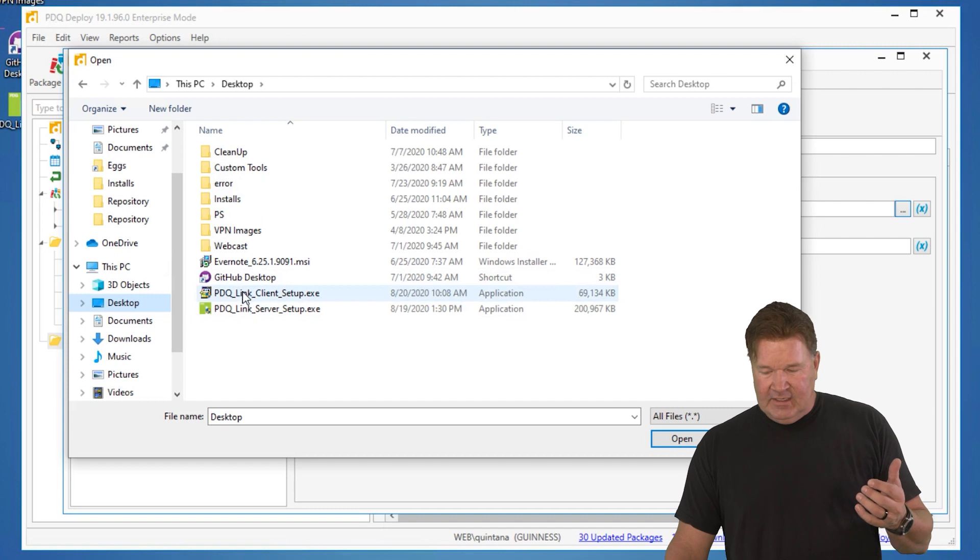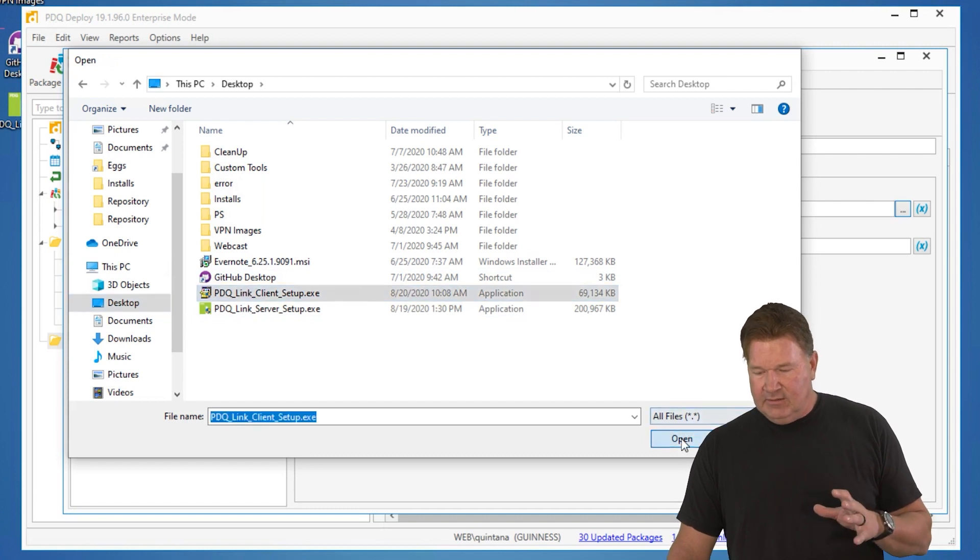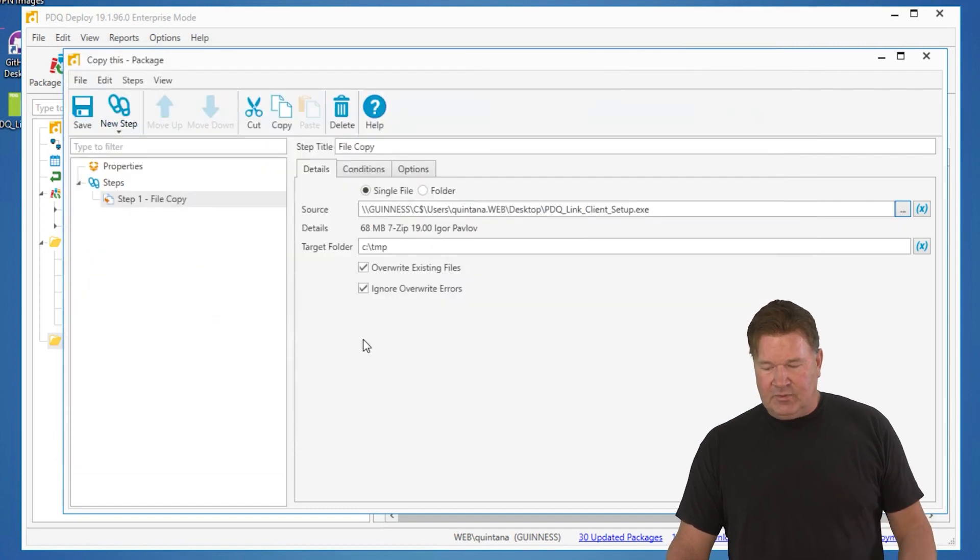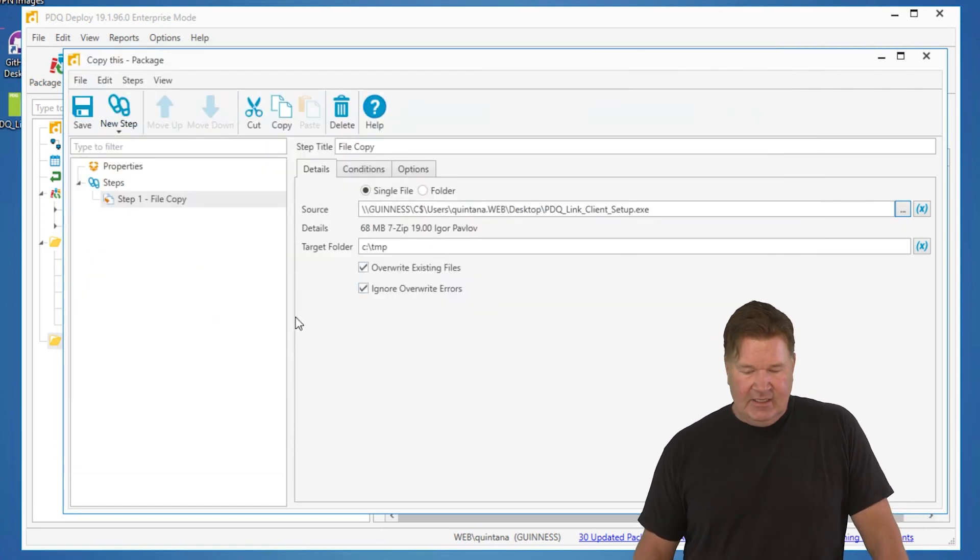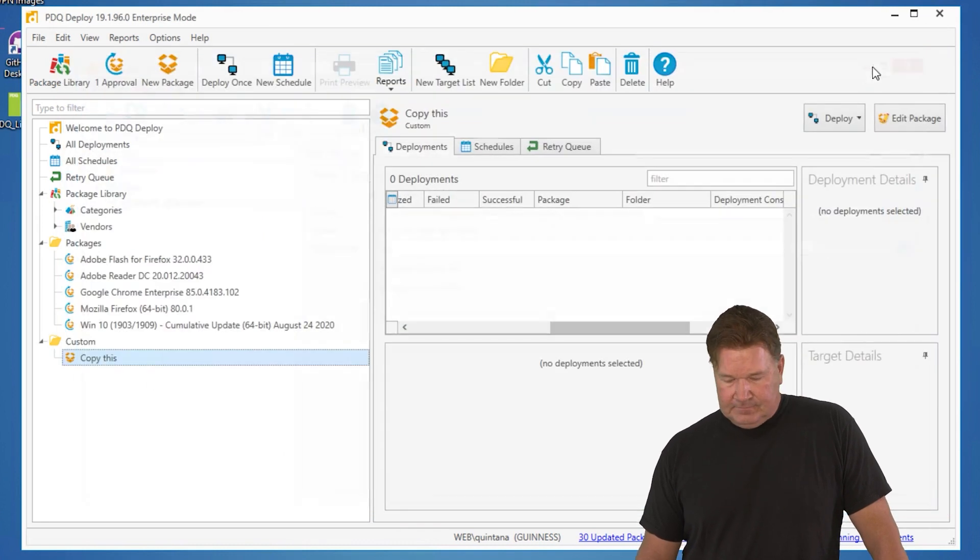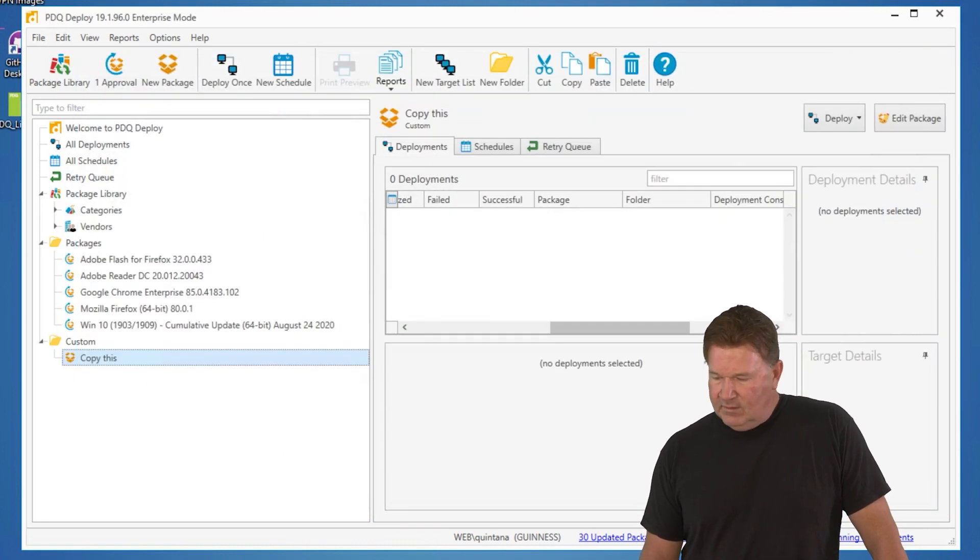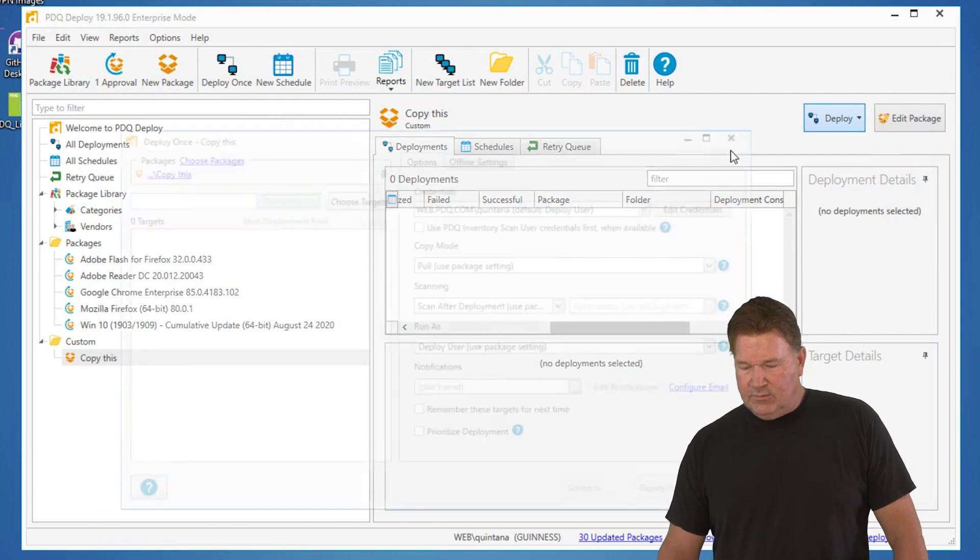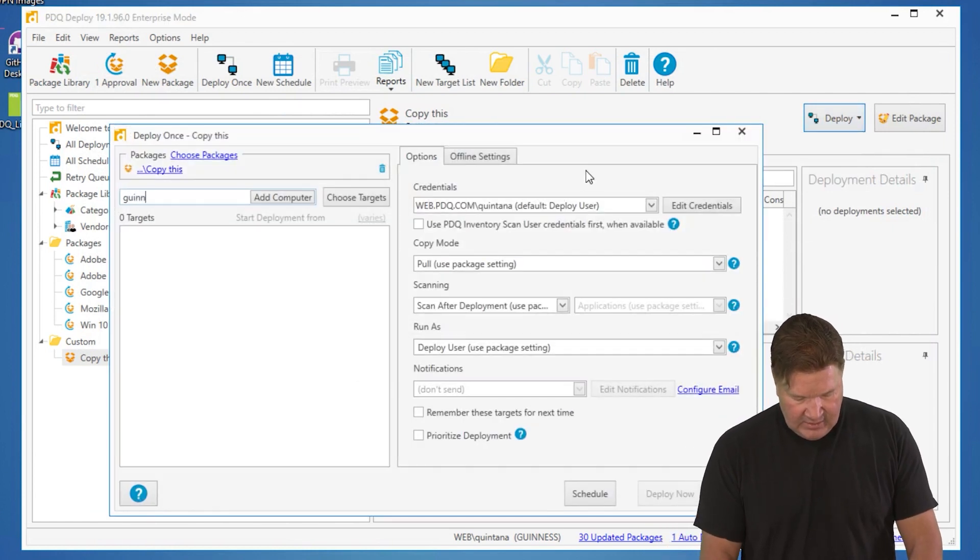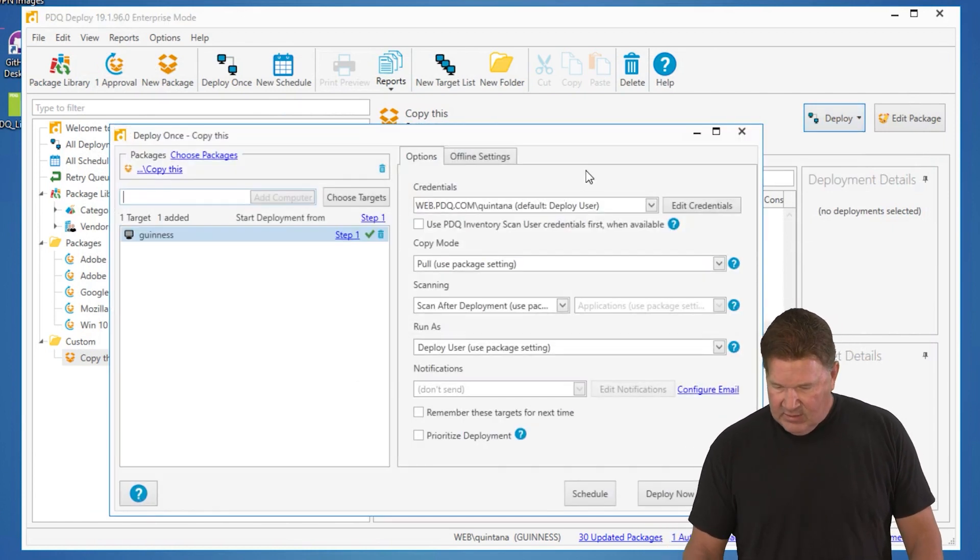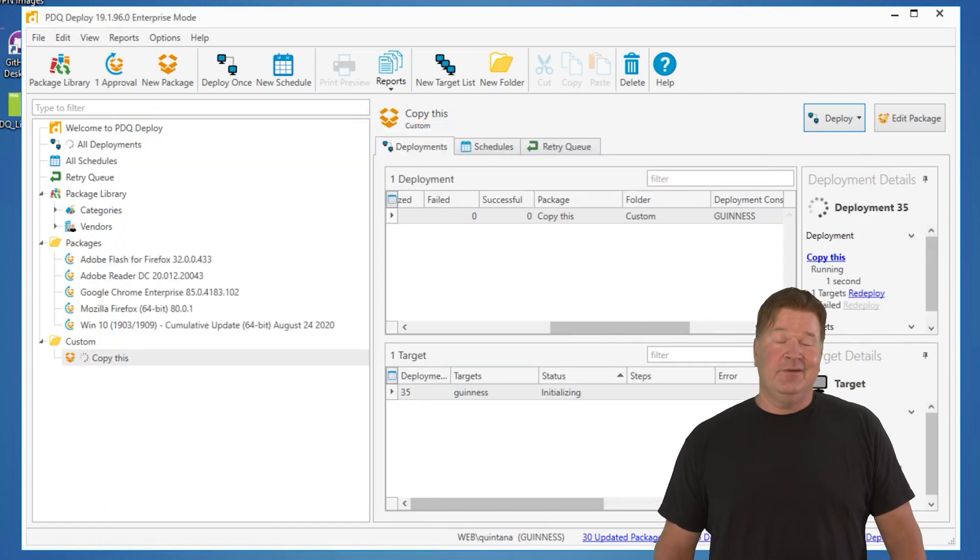But again, the nice thing is point and click, put your parameters in. It's going to go into C temp, save it. Let's deploy it. Deploy once. We'll send it to the machine Guinness and we'll hit deploy now.